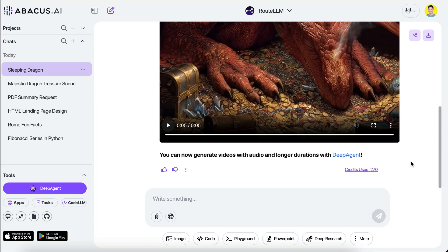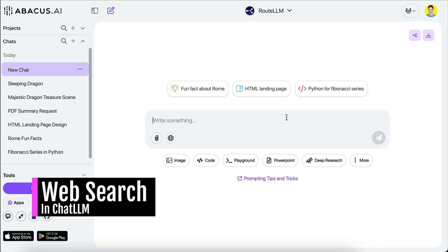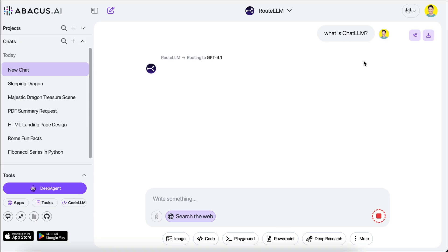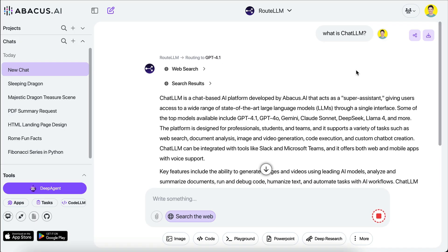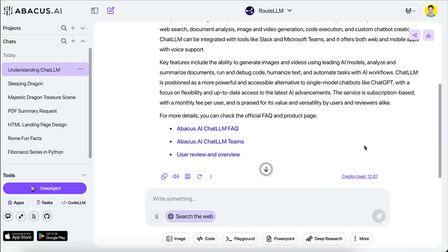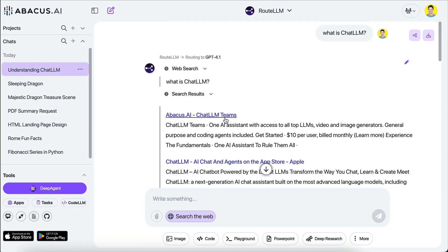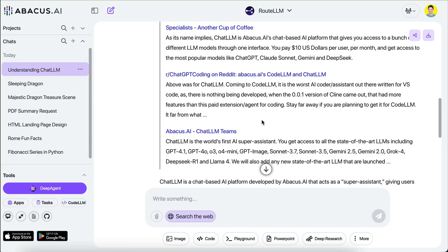Next, if you want to do research and pull information from the web, you can do so by clicking the web icon. For example, I'll ask 'What is ChatLLM?' ChatLLM will perform web searches, scan the results, and then give a response. Here's the answer based on information from the internet, and there are also links if you want to know more. If you use AI to search the web often, this feature will be convenient.